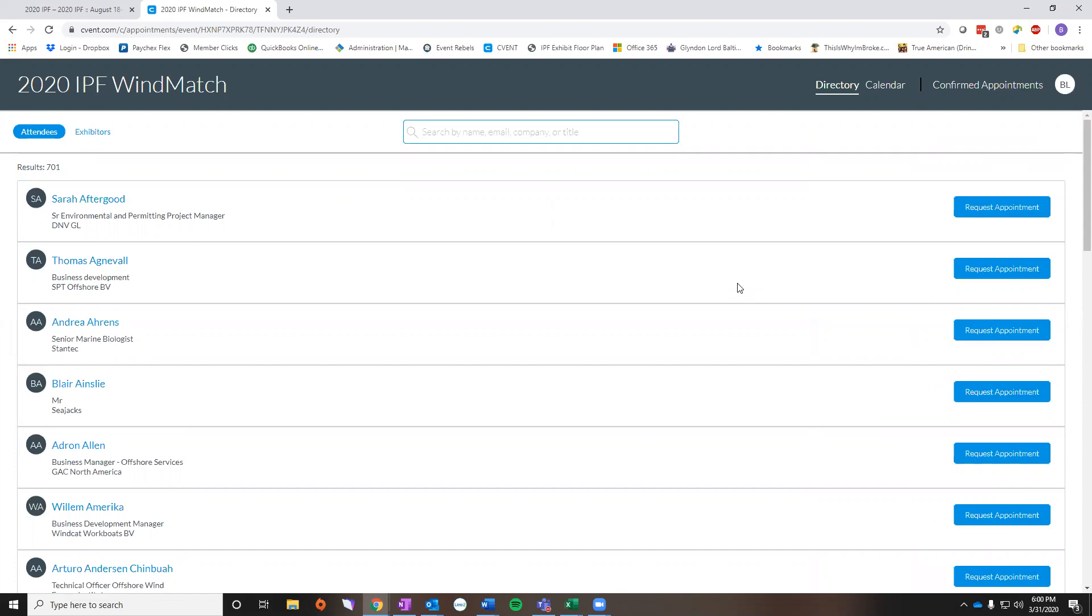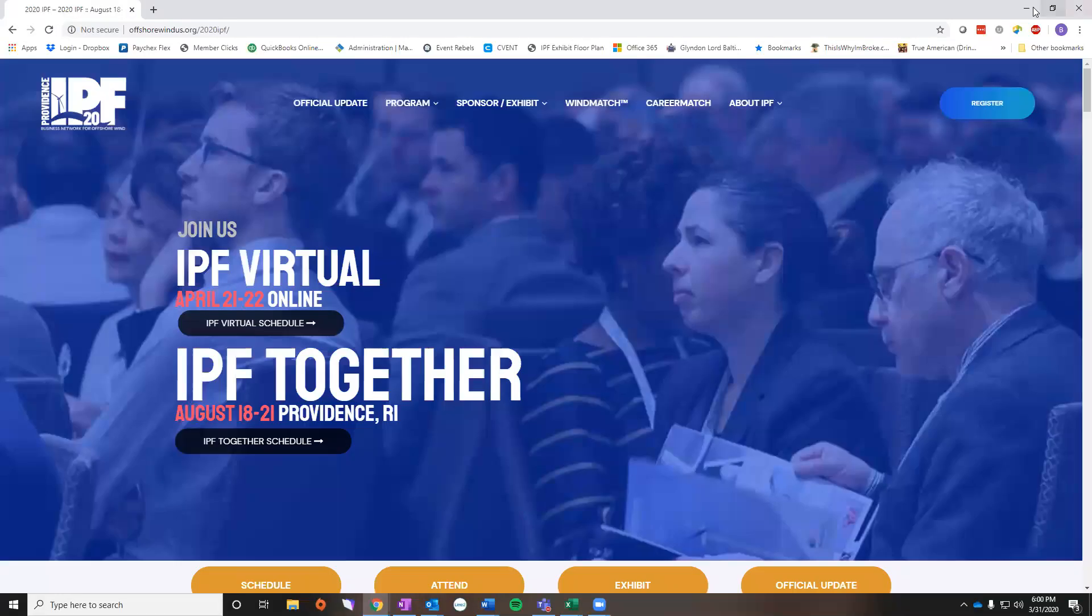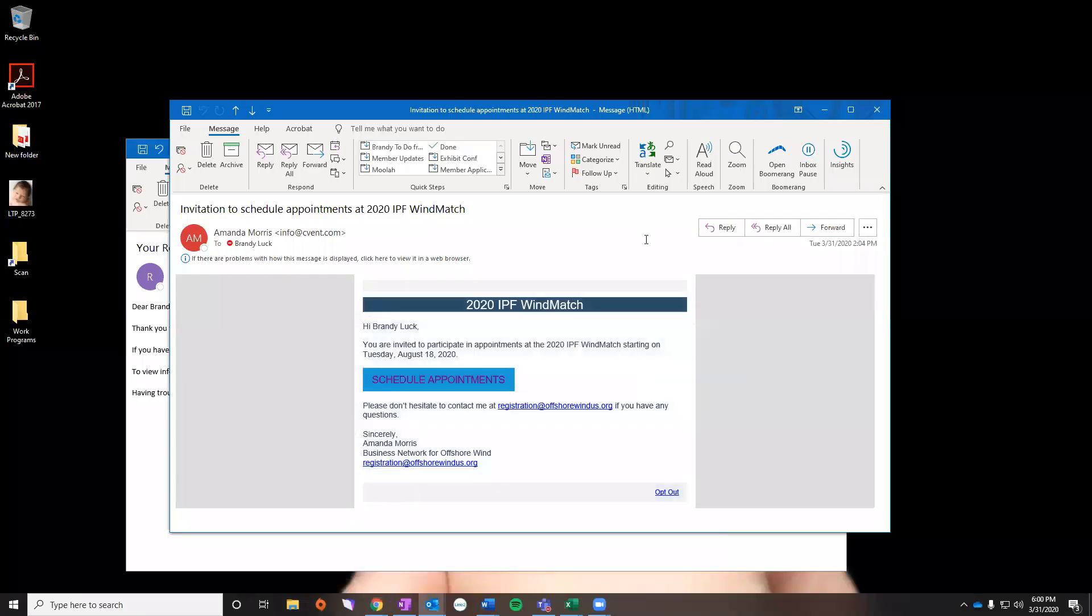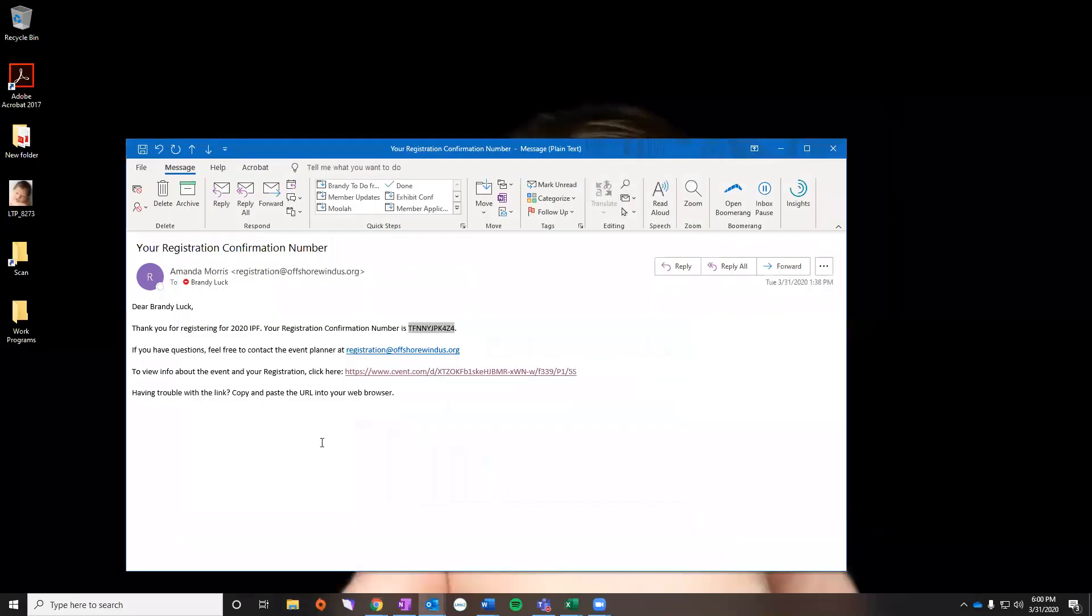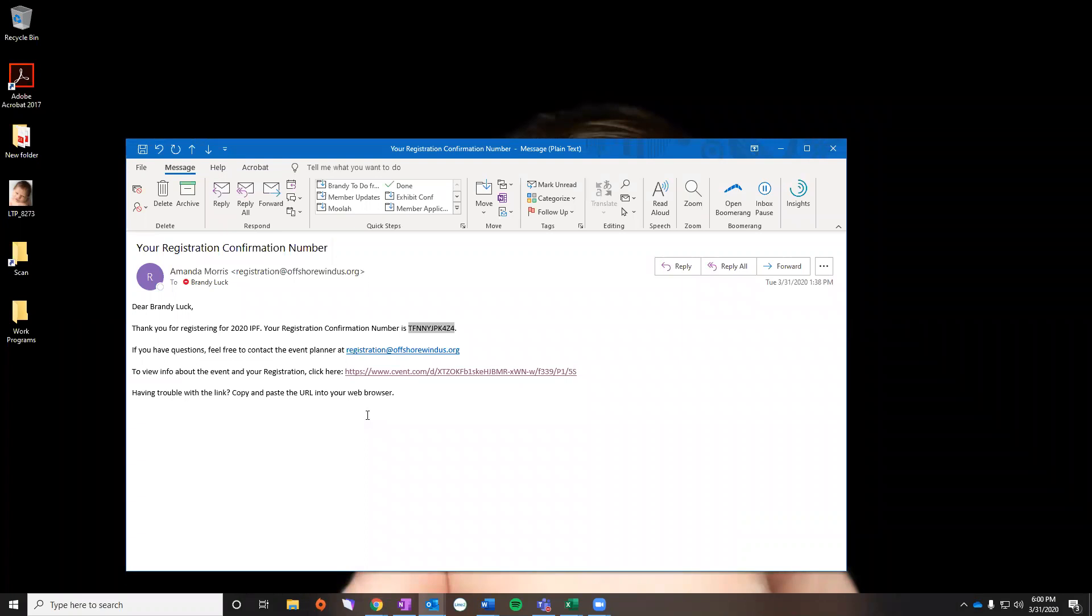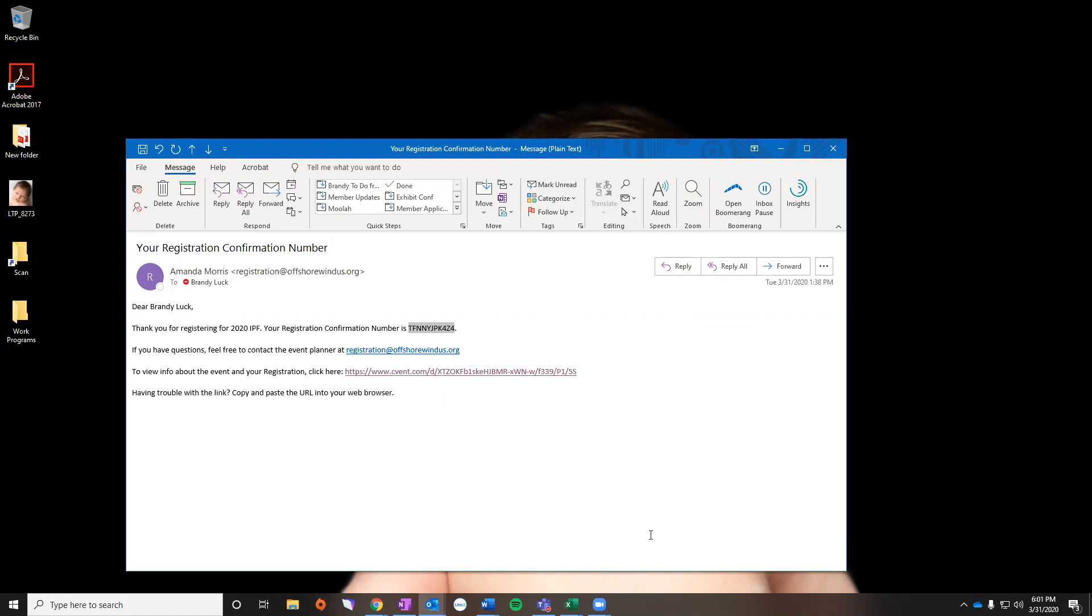So I'm going to walk you through the different ways to check that. I'm going to close out of this. The other thing that you would need is your registration confirmation number. So here it tells me thank you for registering and here's my confirmation number. I'm going to go ahead and copy that. And then there's a link here at the bottom that'll take you straight to your registration. However, if you don't have this email I'm going to show you how to get it.